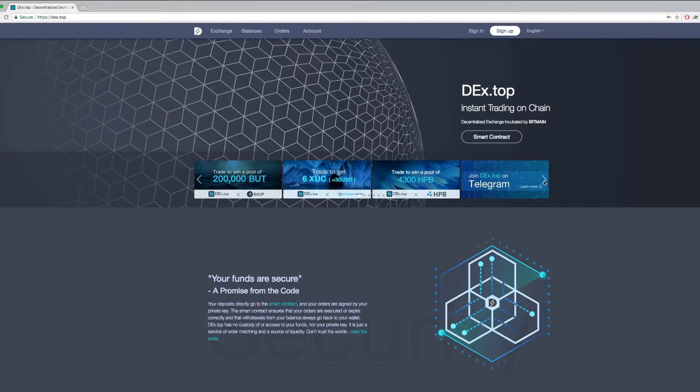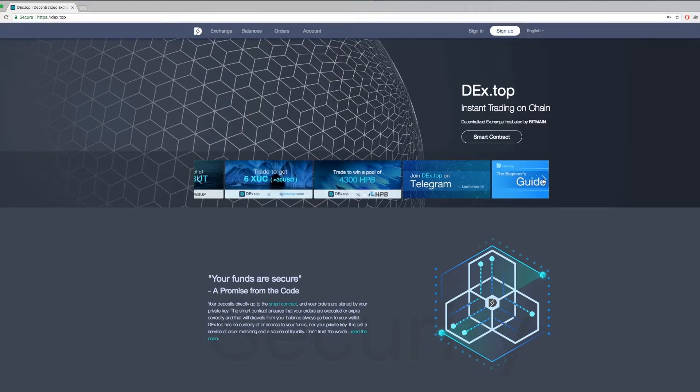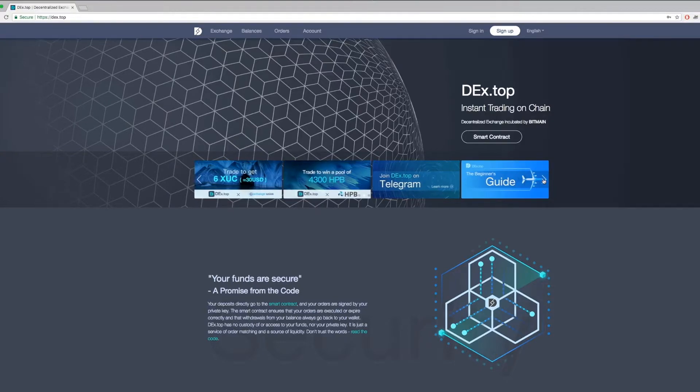Dextop is committed to providing the most secure, instant, and low-cost trading experience to end users at all levels. The top banners you see here are our current activities, which include giveaways, trading competition and other trading events.